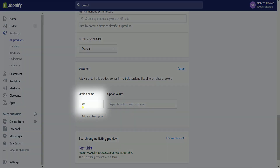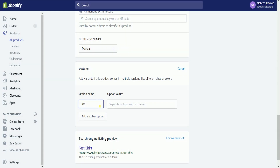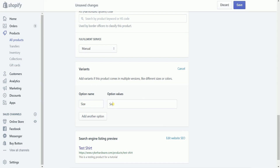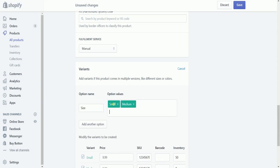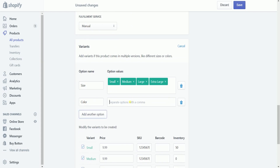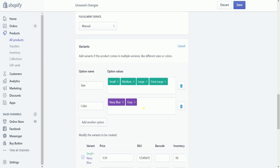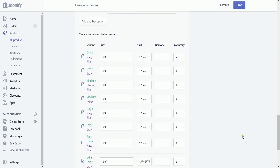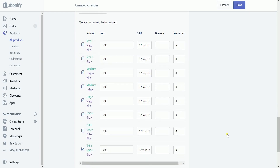The option name is the type of variant that you want to offer. As you add the product options, a list of variants appears in the heading, modifying the variants to be created. If it's not the type of variant you wanted to offer, just change the option name. You can add up to three variants in one product. For this example, let's add sizes and colors.